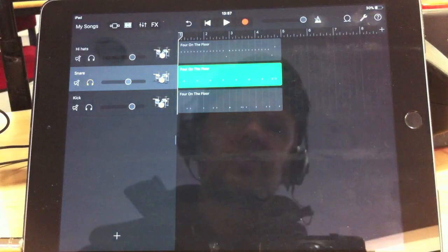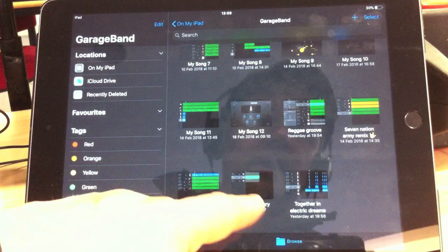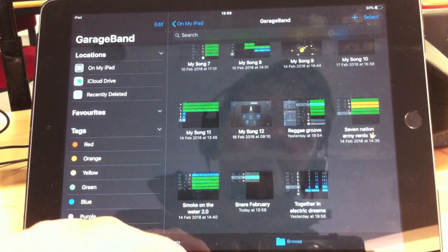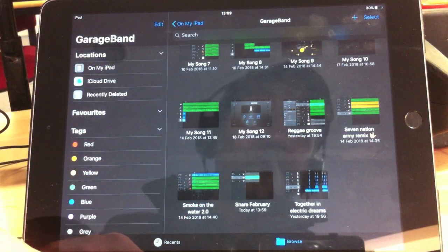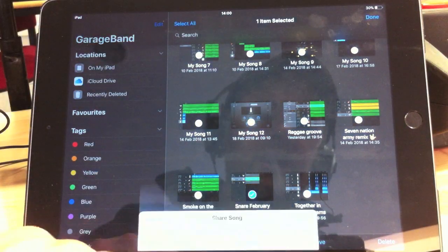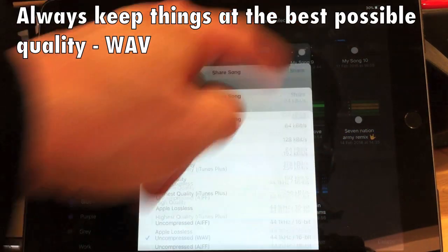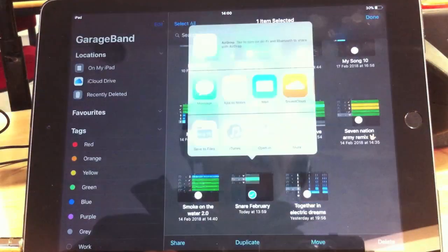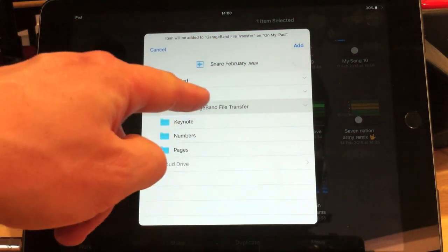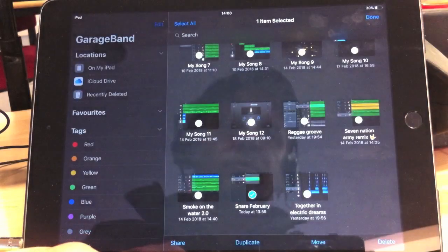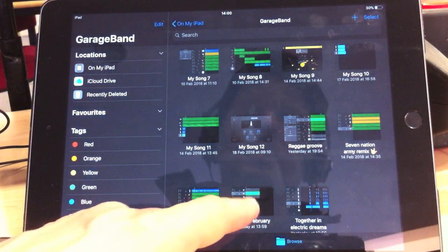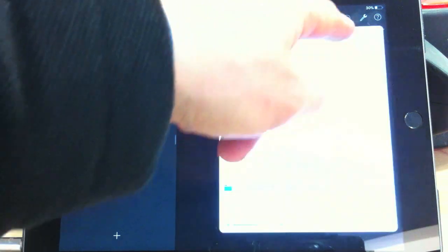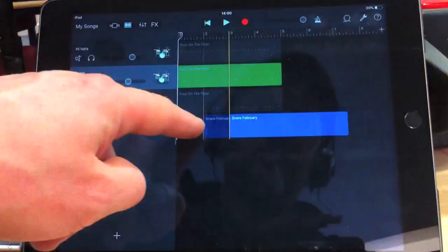So, with the snare drum soloed, I'm going to go to my songs to save that. There we go. Now, I've already called this Snare February because I don't want to lose that snare drum file in my iPad. And it's called Audio 305, or whatever it's called. So, I'm going to go to Select and Snare February and share this as a song. And I'm going to share it to my files. Notice that I'd soloed the snare drum out. Now, Snare February, GarageBand file transfer. This window comes up where you just add your file. Okay. So, I've done that now.